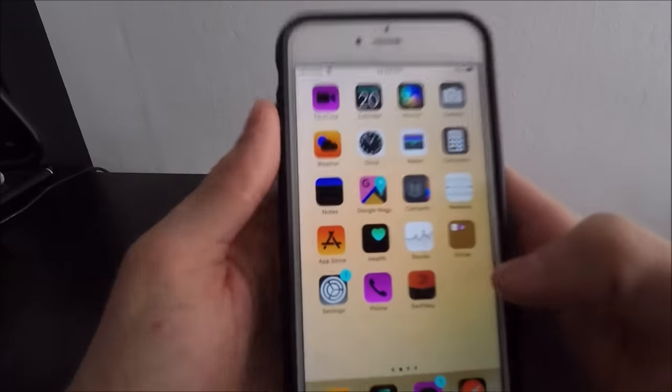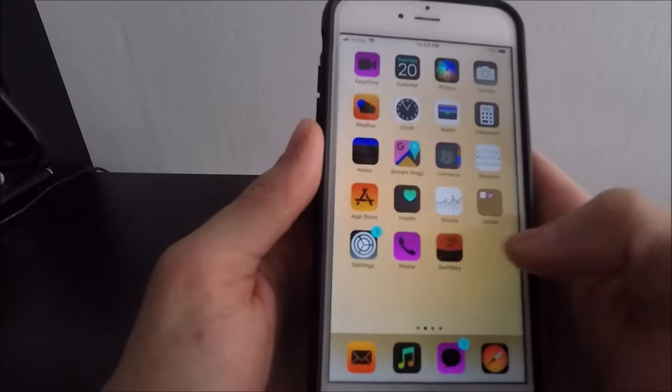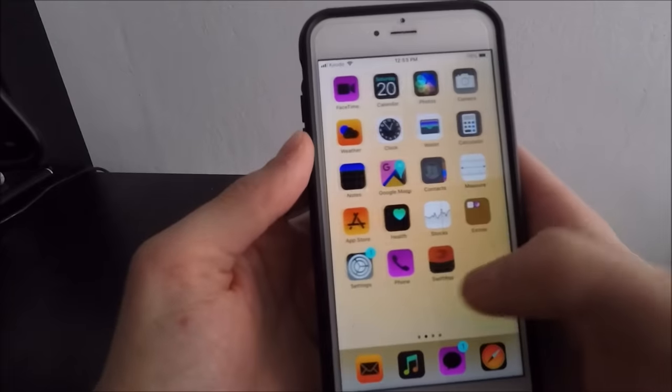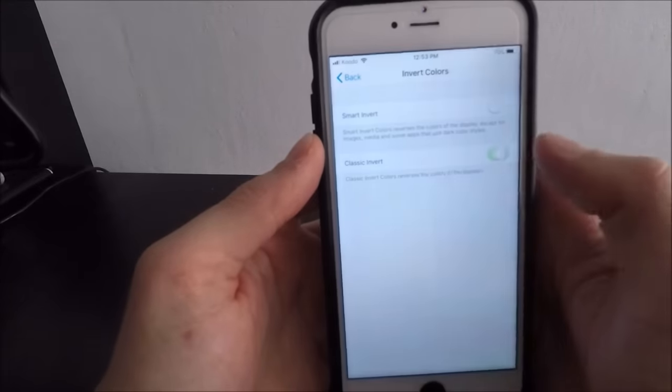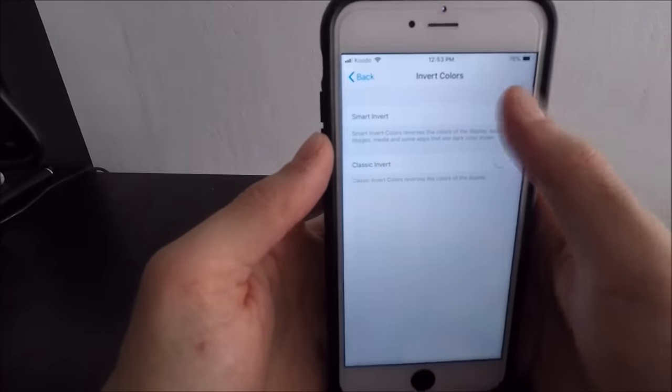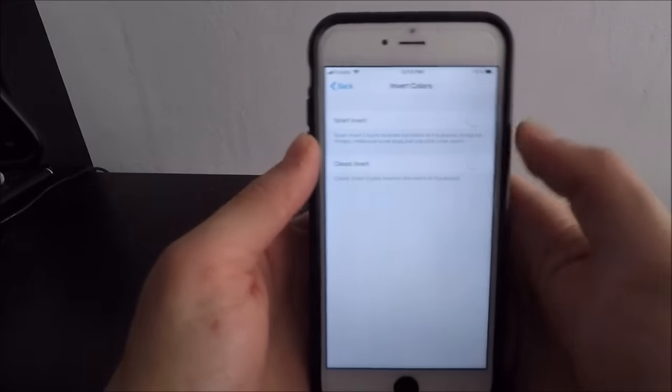You could even do this as a prank to their phone, I guess. But anyways, I'm just going to turn that off. I'm going to keep on Smart Invert Colors.